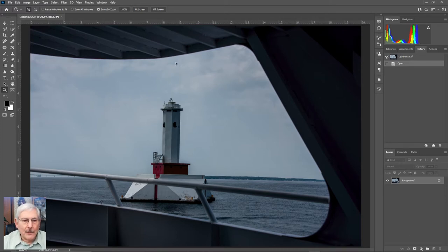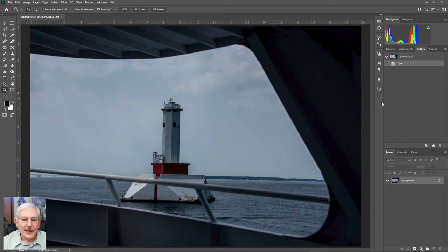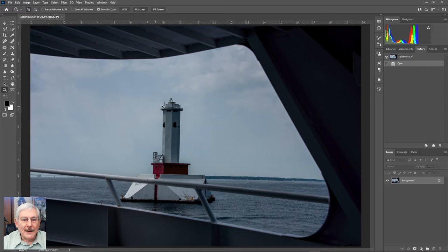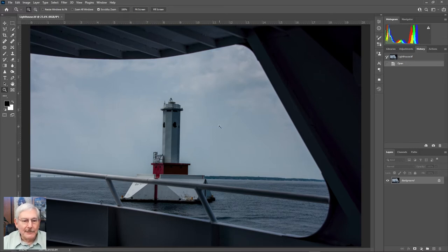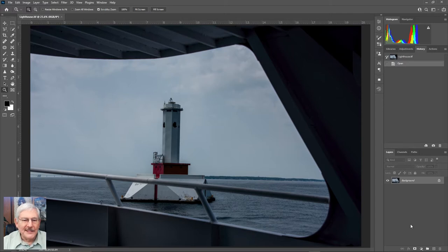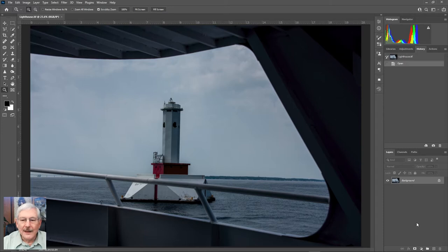Like this image here that I shot on a recent trip up to Mackinac Island of a lighthouse that's in the harbor area. It's a nice picture, but it's lacking. There is room for improvement.